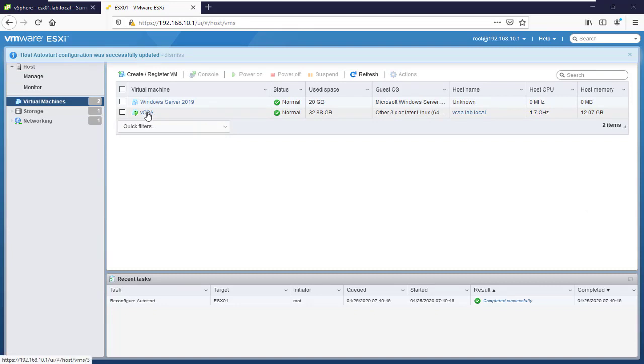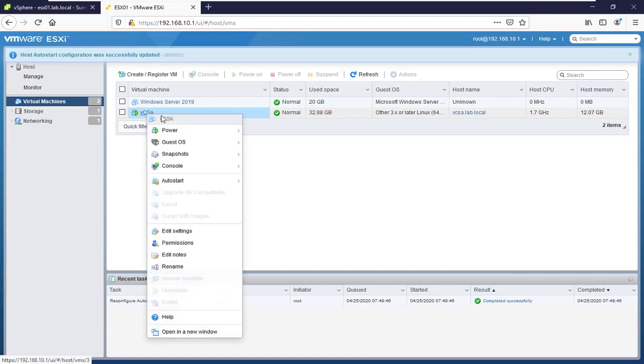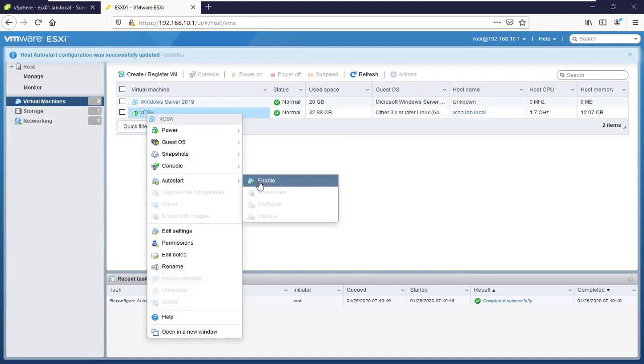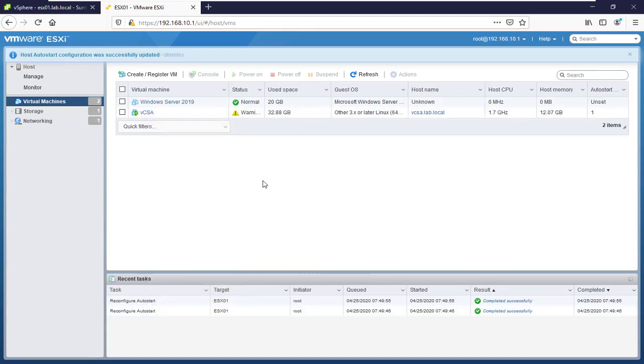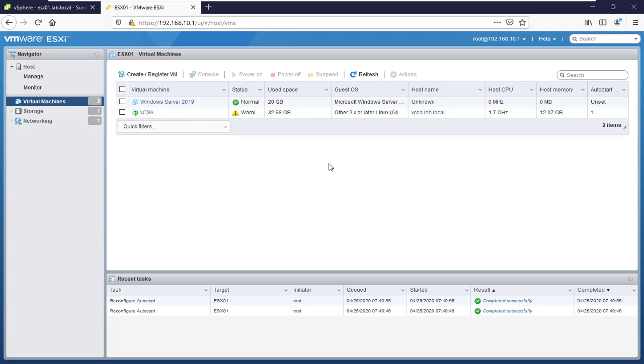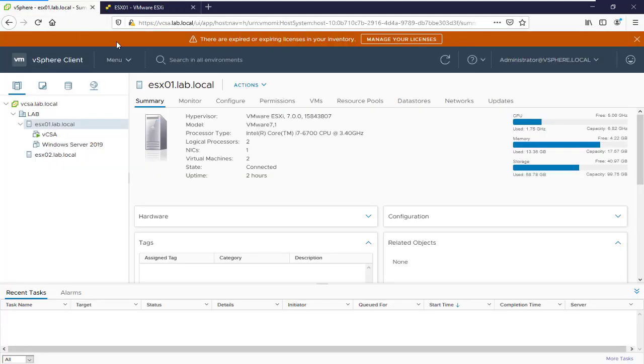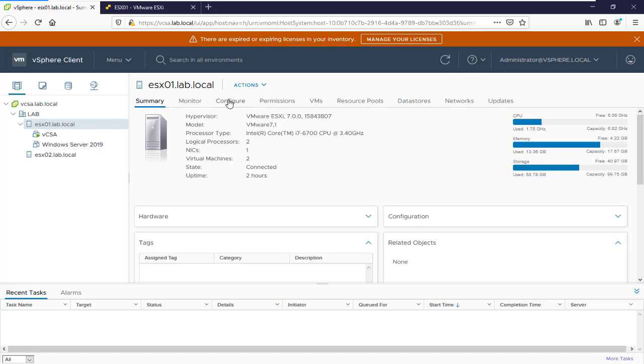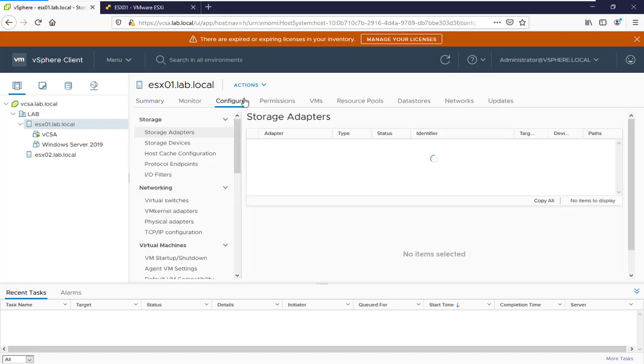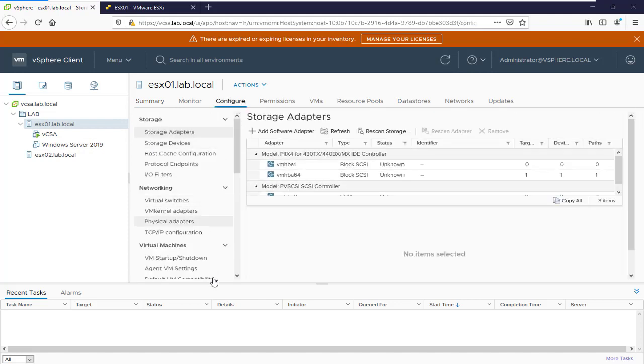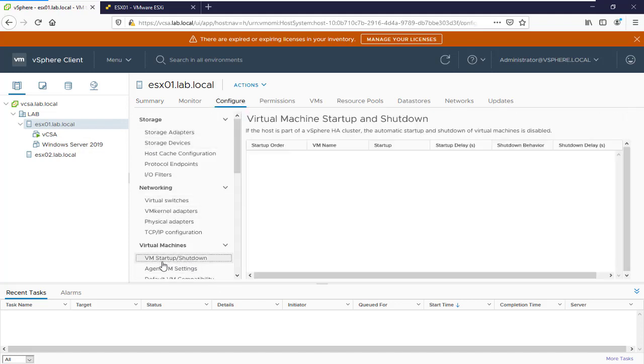We'll right-click and enable autostart. For the vCenter server, we'll click on the ESXi host where we want to enable autostart on that VM. Then go to Configure and scroll down to